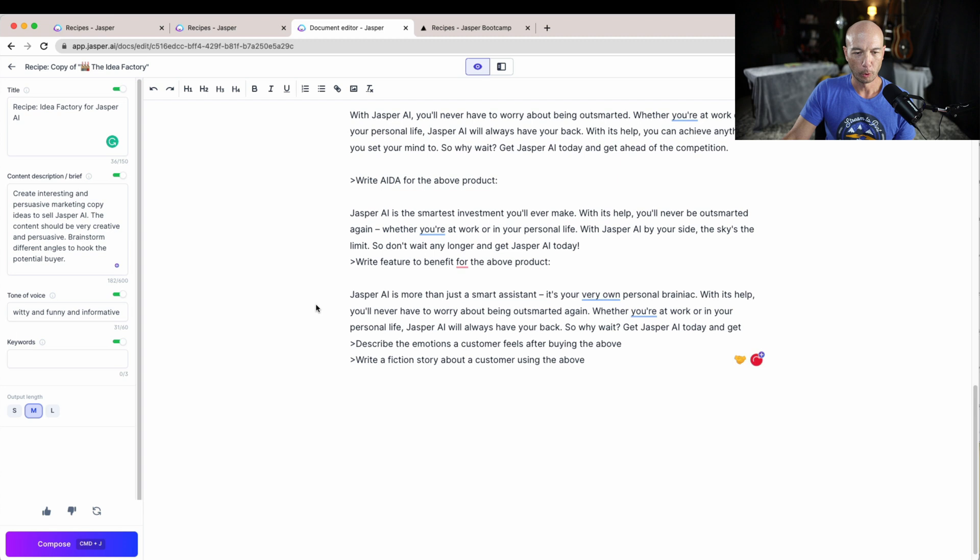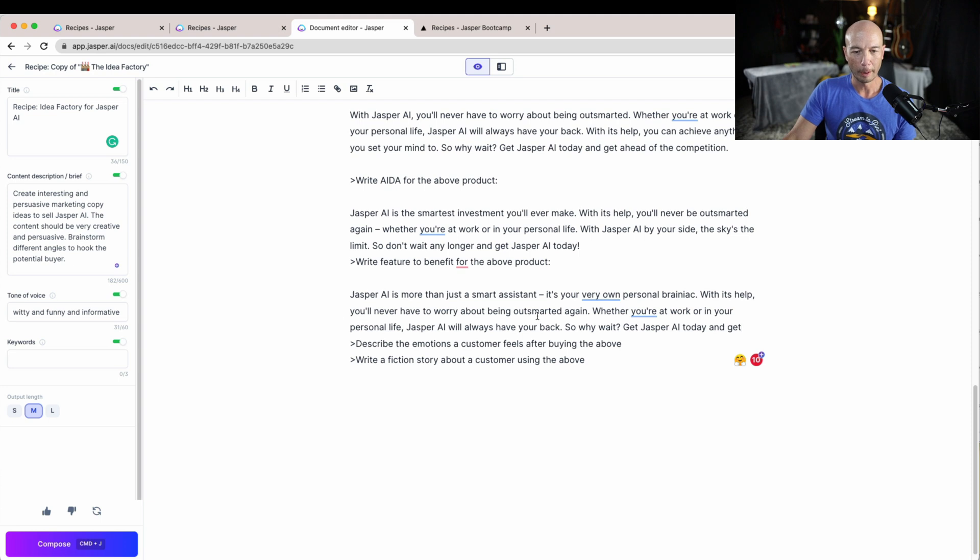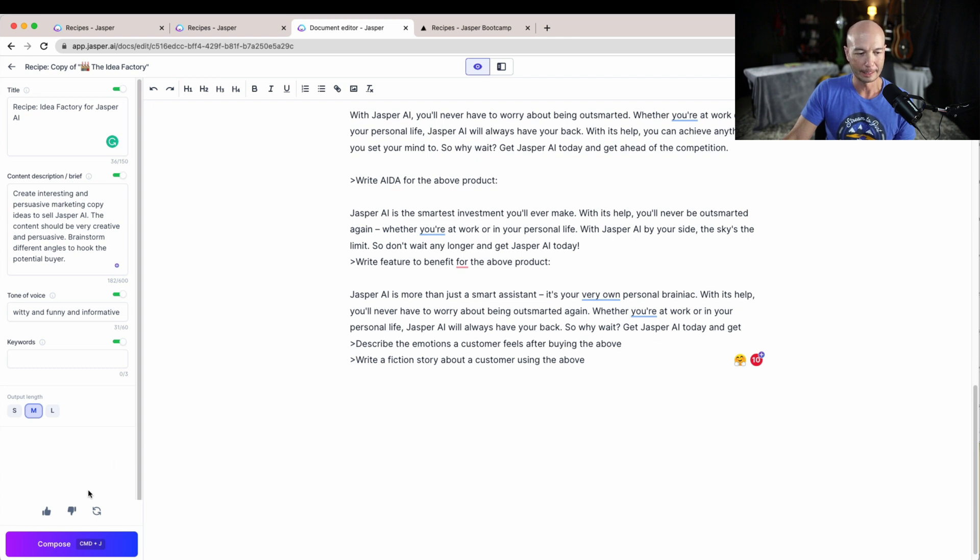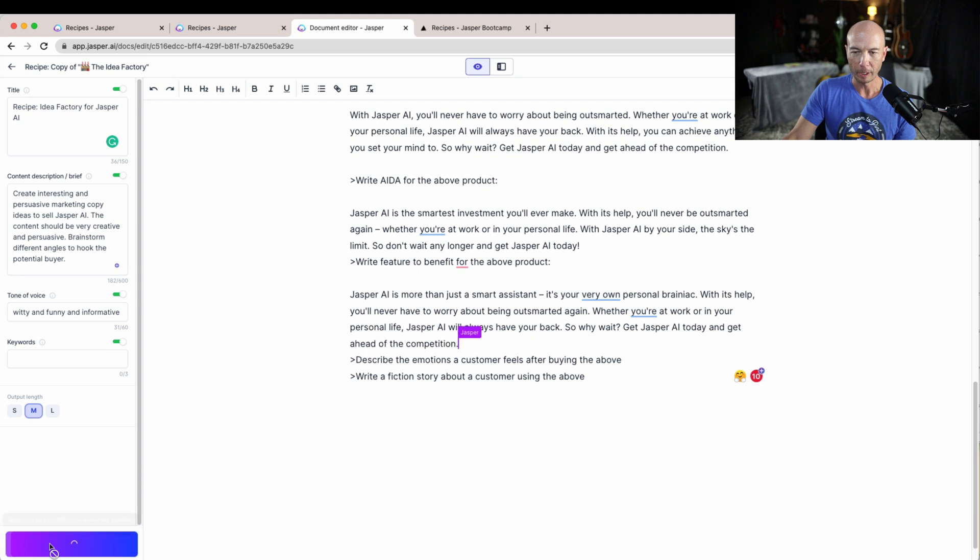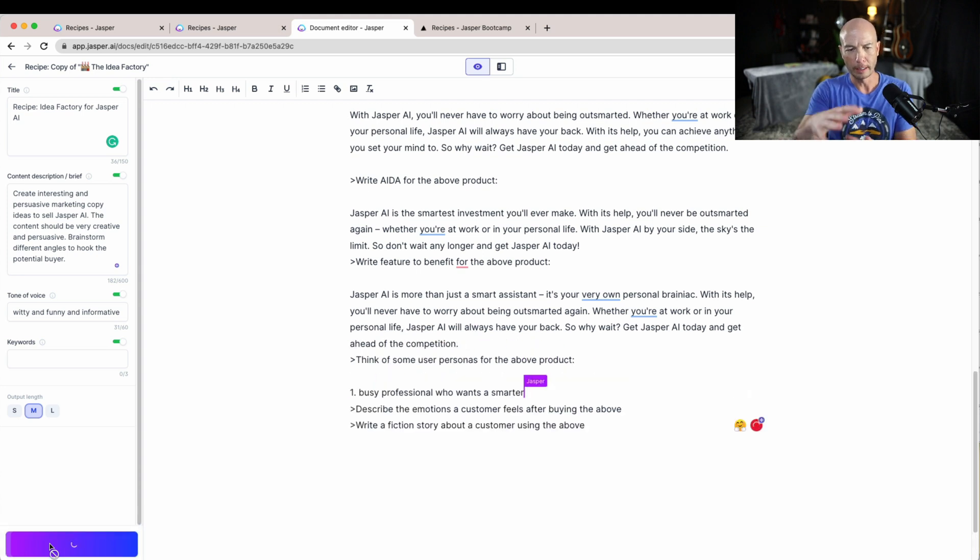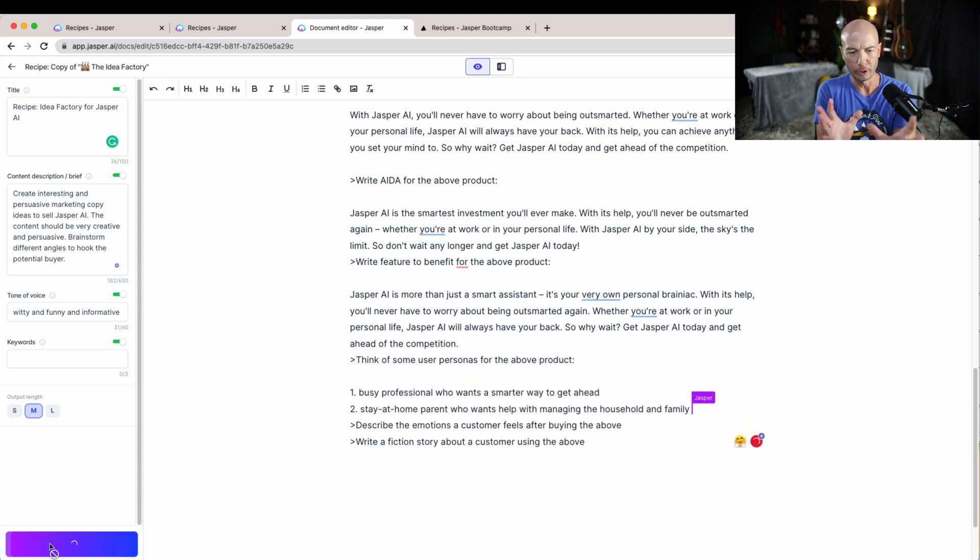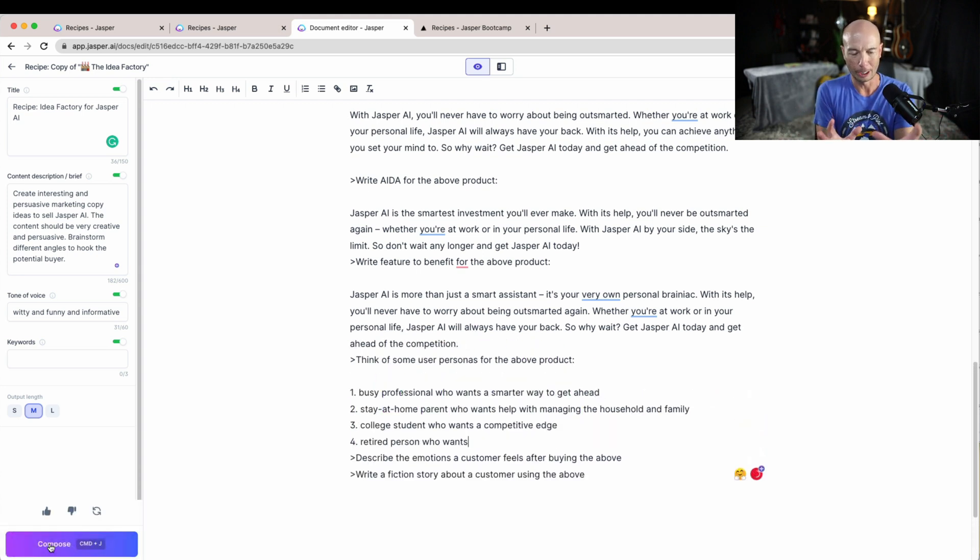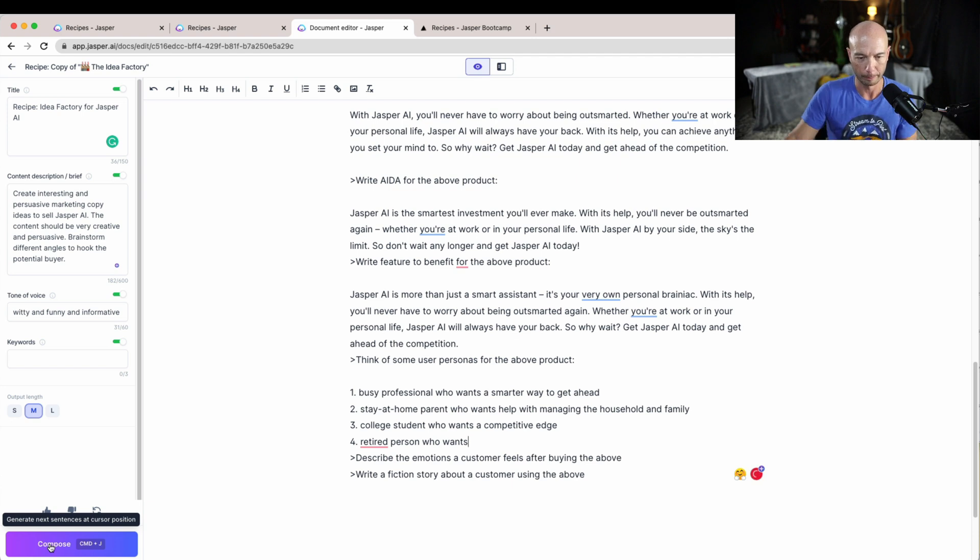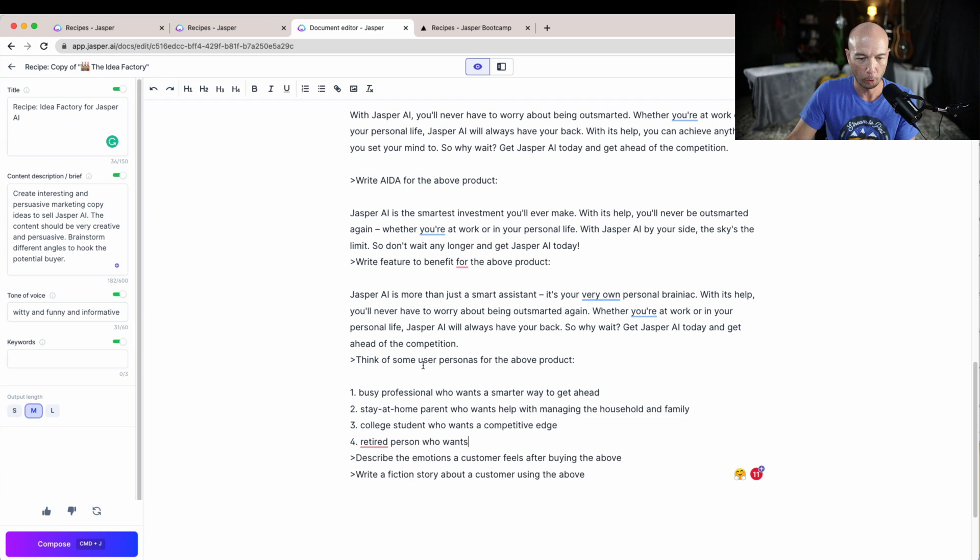Jasper AI is more than just a smart assistant. It's your very own personal brainiac. With its help you'll never have to worry about being outsmarted again whether you're at work or in your personal life. Jasper AI will have your back. So why wait? Get Jasper AI today and get, so it only will write a certain number of characters so it stops at some point there.